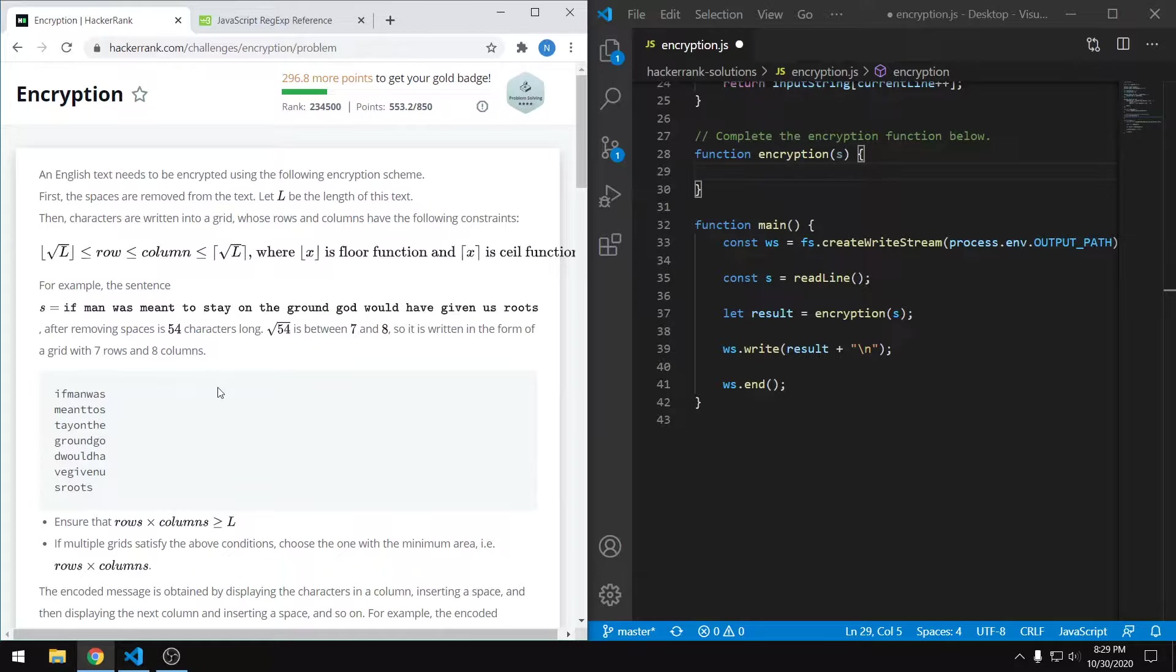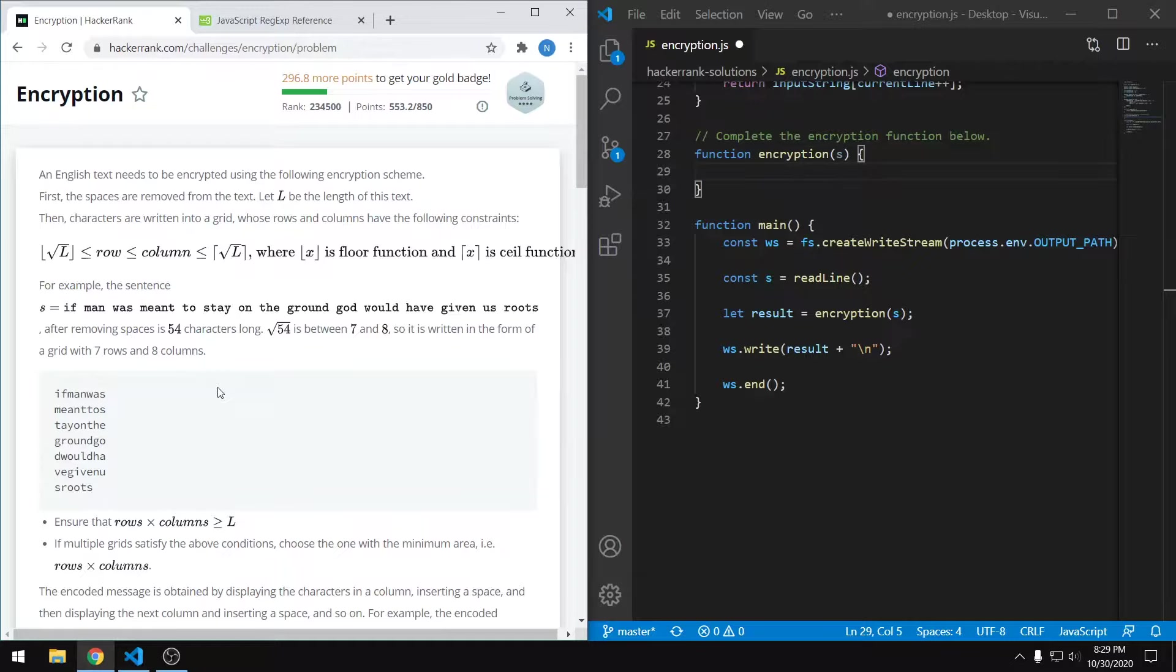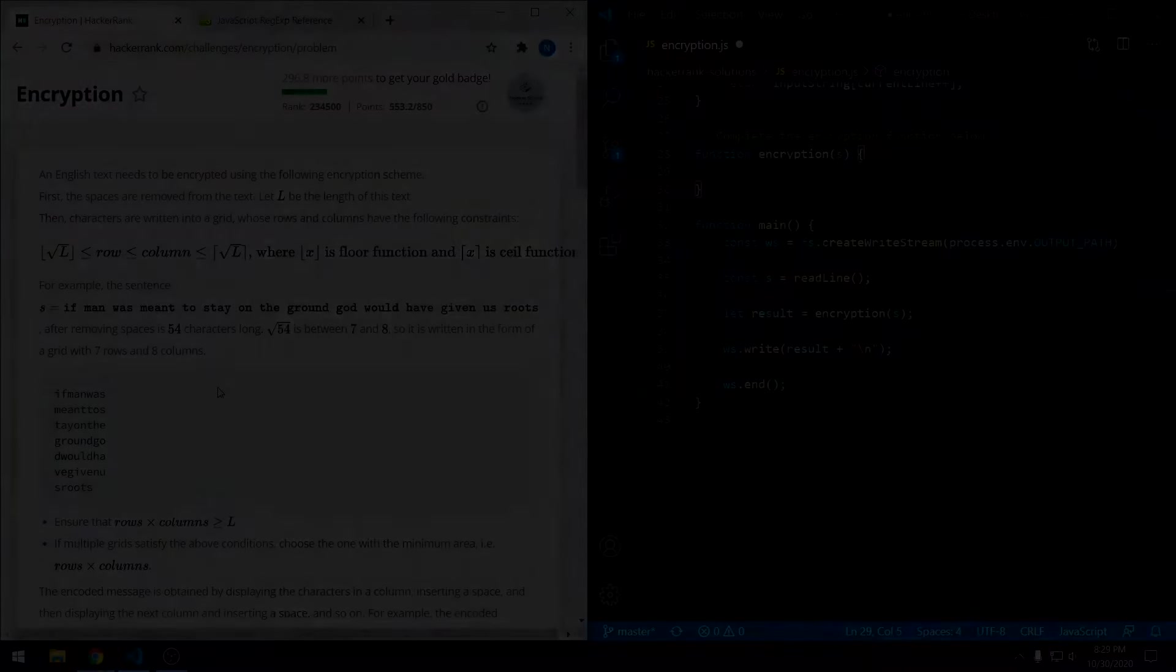And lastly, we have to fit our original string into the grid row by row and then generate a new string that groups characters column by column with a space in between each group. So really the three steps are white space, count the rows and columns, and then determine the output string based on our grid pattern.